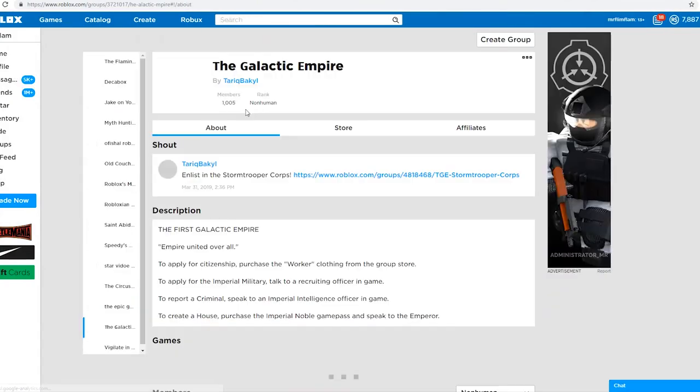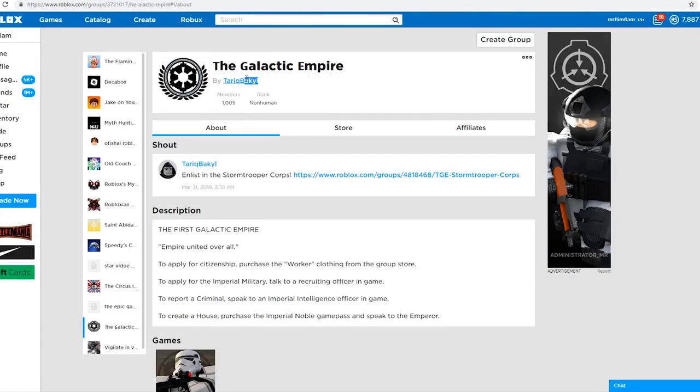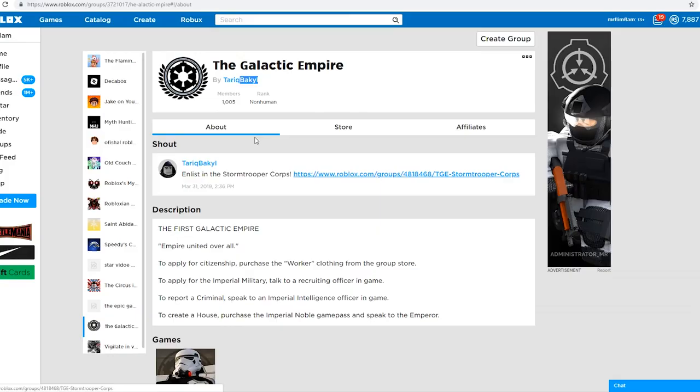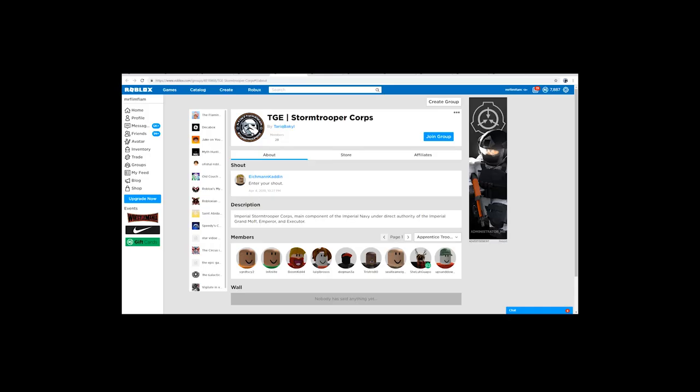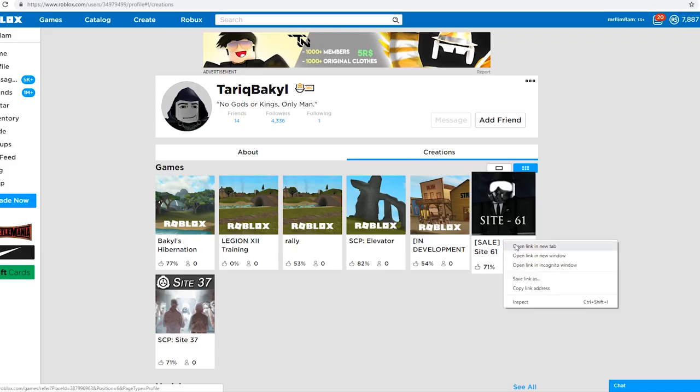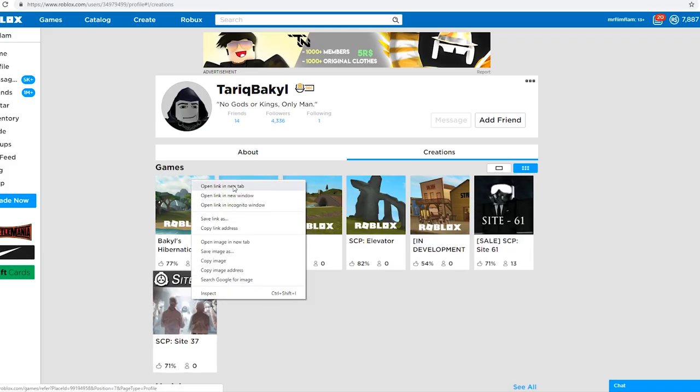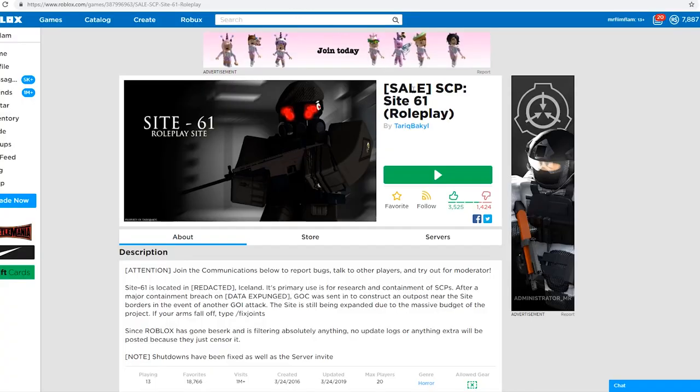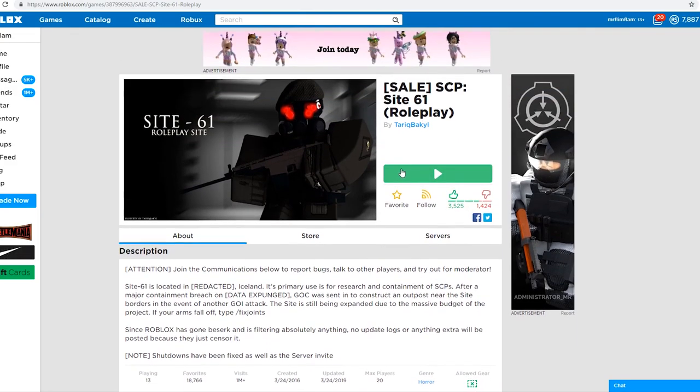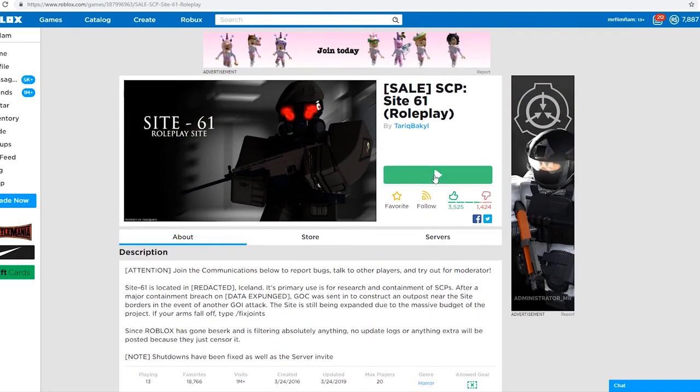Tariq Bakiel. Why did Tariq Bakiel - make sure to leave your predictions on why Tariq Bakiel did this to me, to me specifically. Oh wait, Tariq Bakiel did an SCP group. That's how I know him.